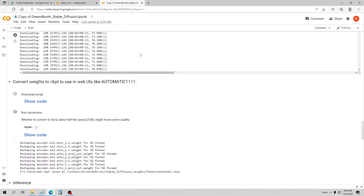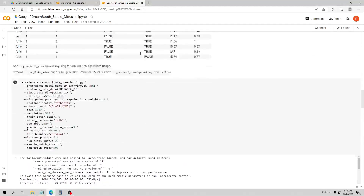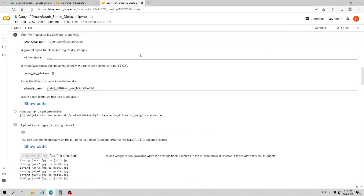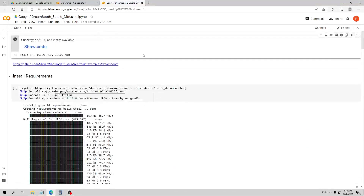The first notebook we'll be using is the Dreambooth Stable Diffusion notebook — I have a link for it down below. I did this on the free Google Colab account, so I know you can make this on the free one.